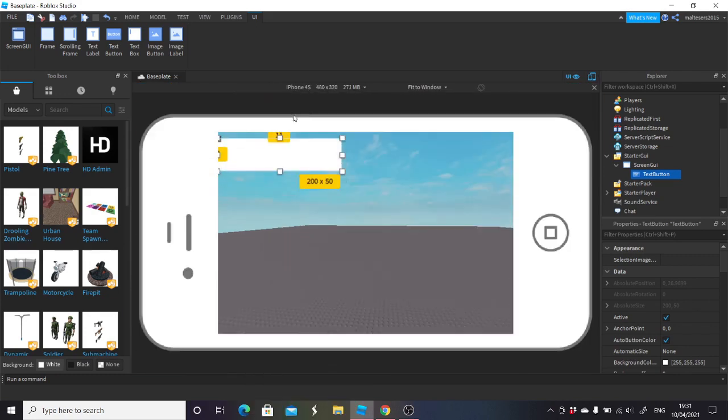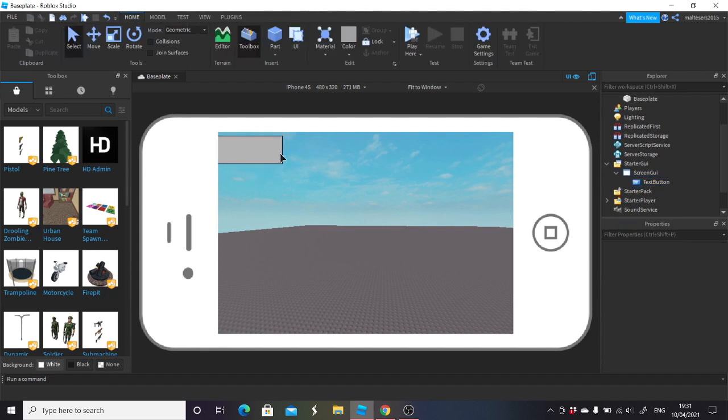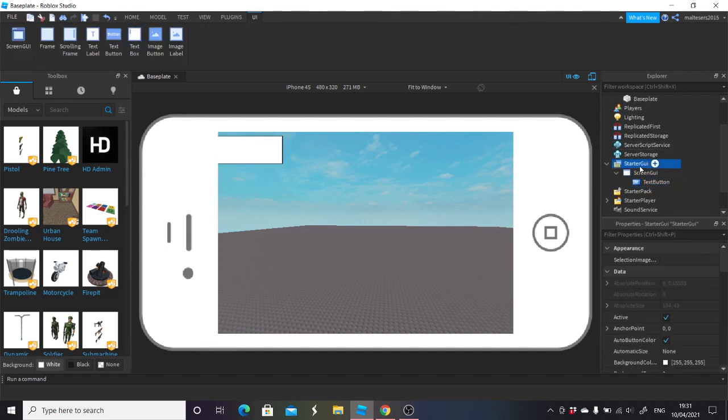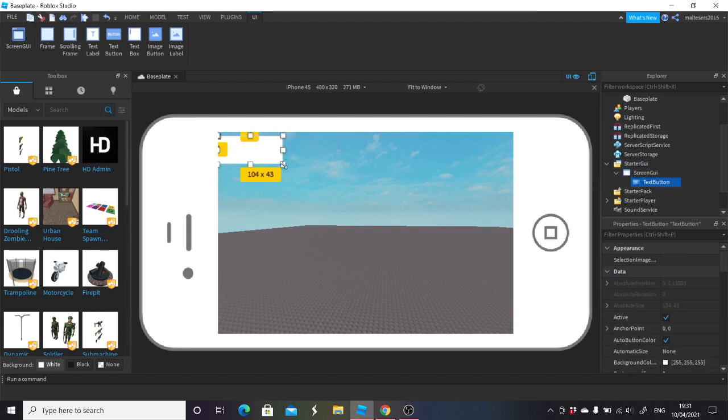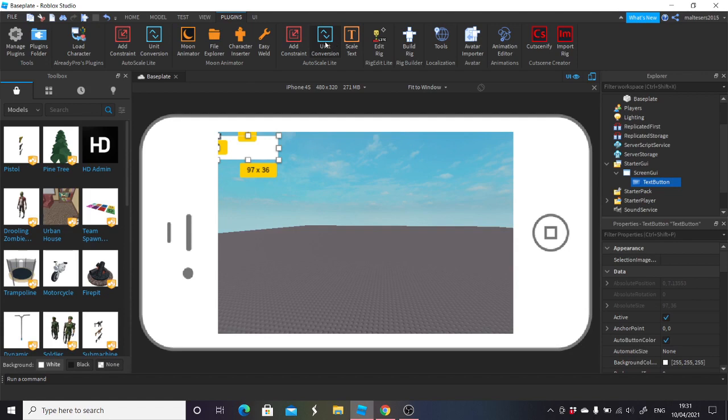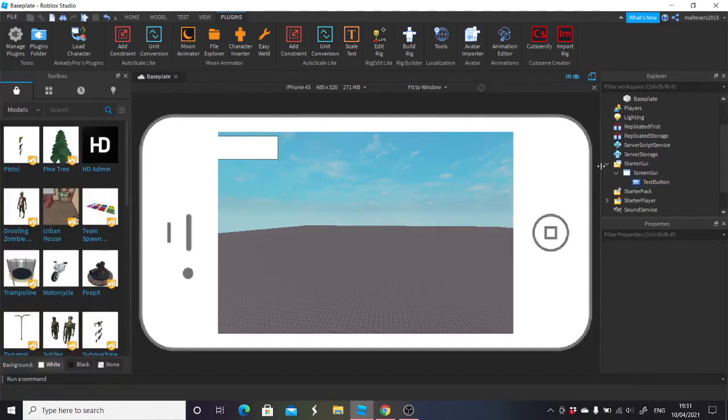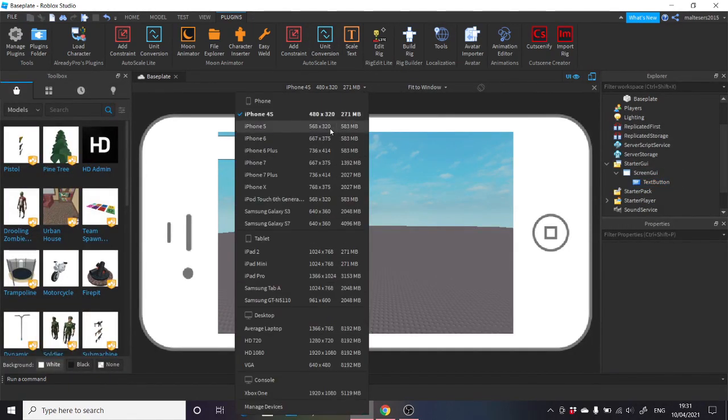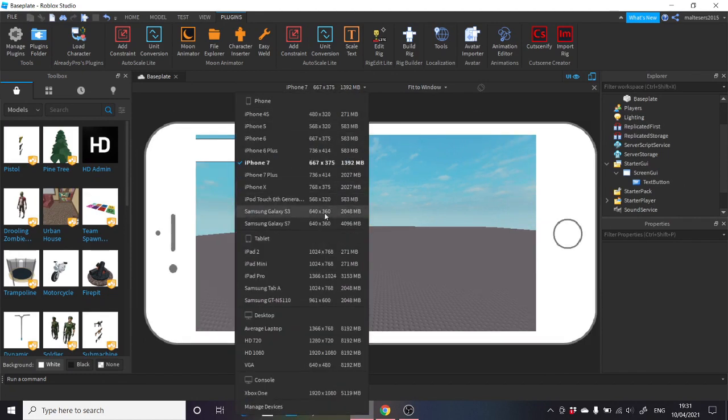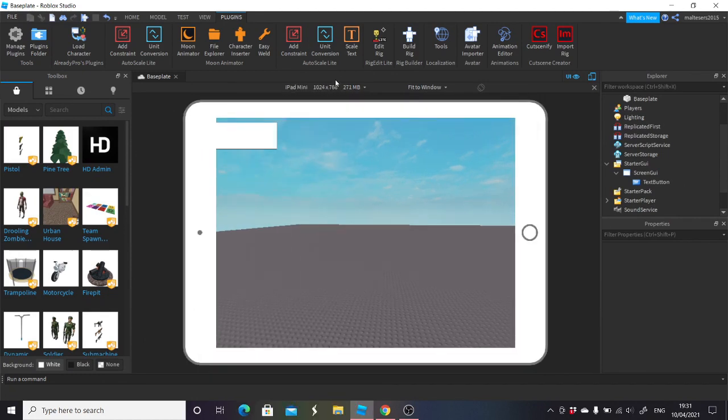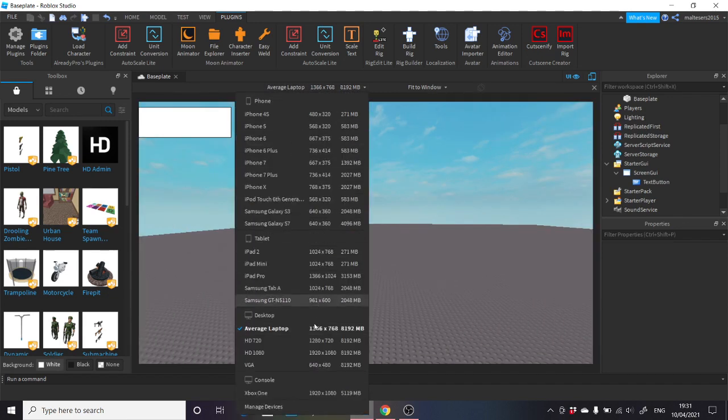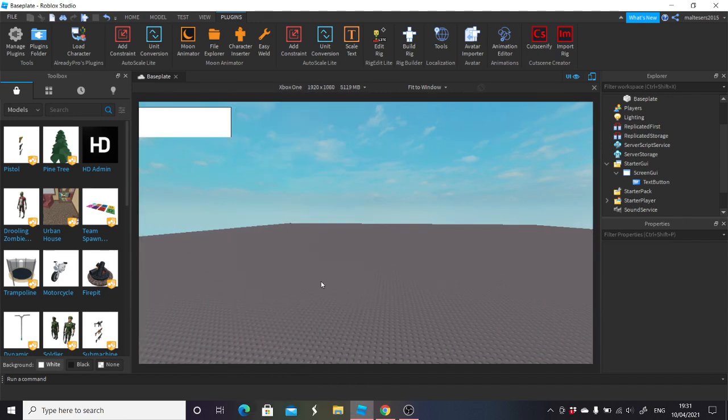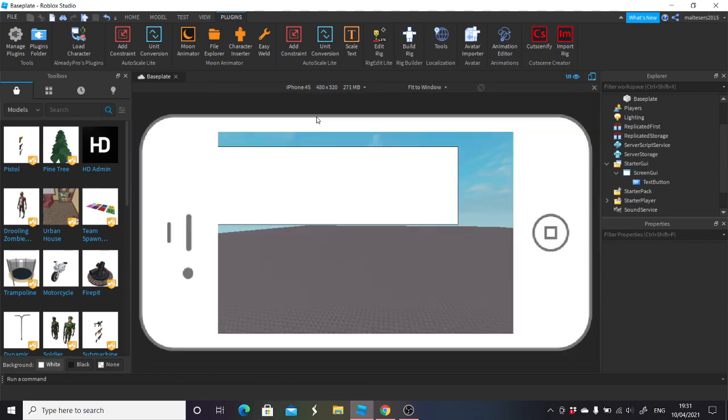How I do it is I go into iPhone 4s and then I just size it back down so I know how big it's going to be across all devices. I might make it a little bit smaller. Then I'll use this plugin, the unit conversion - I'll put it in the description. You just scale them so they are the same on all devices. You'll see it's the same on everything from iPhone to Xbox.